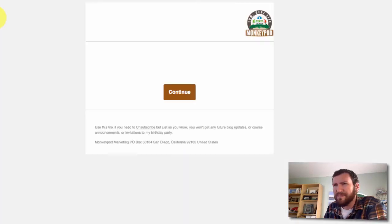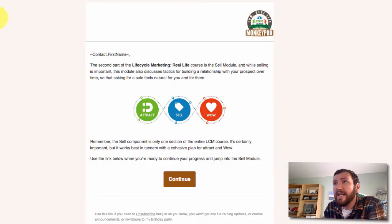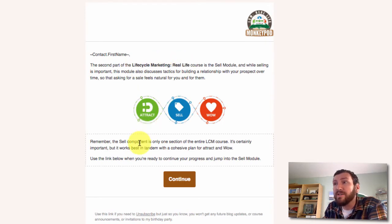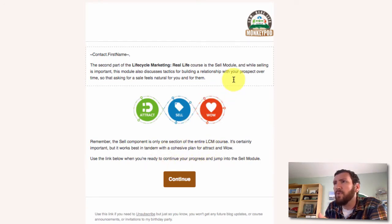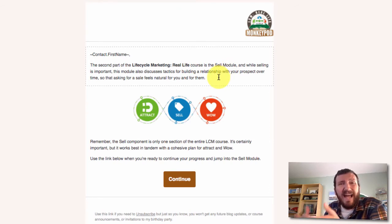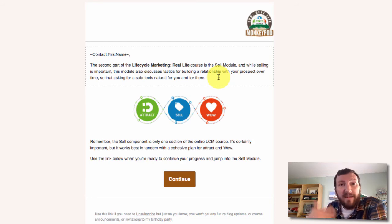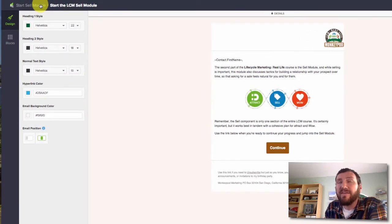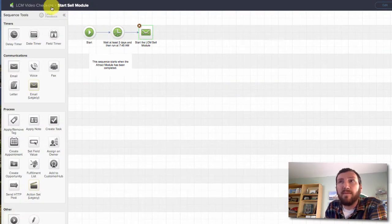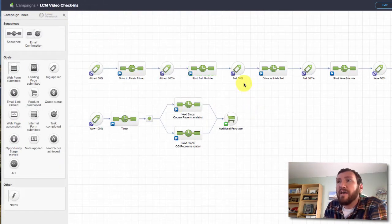So now I've got an email here that just says, here's the Sell module, it's the second part of Life Cycle Marketing in Real Life. Here's why it's important. It works in tandem with these other pieces. It's important because you're building a relationship with your prospect over time, and so you want the ability to ask them for a sale in a way that feels natural and relies on the rapport that you've already established. That's kind of where this email is coming from, and it links them right back to that course as well.